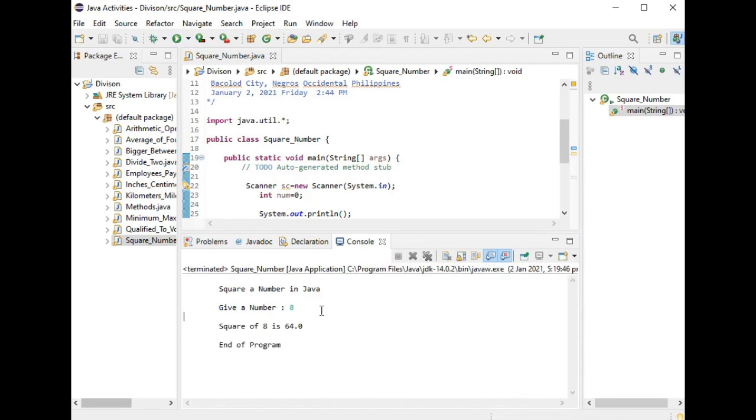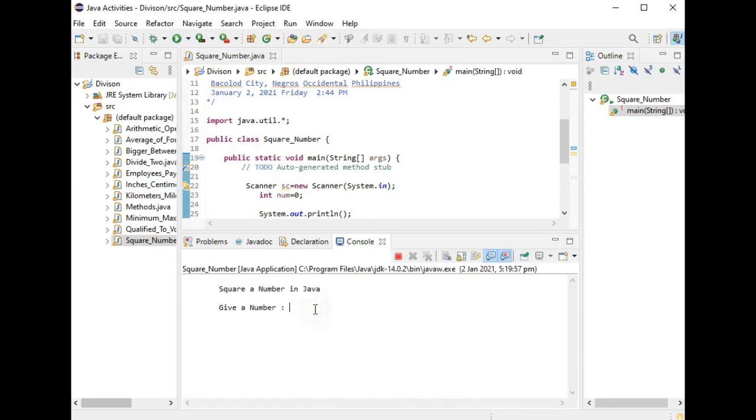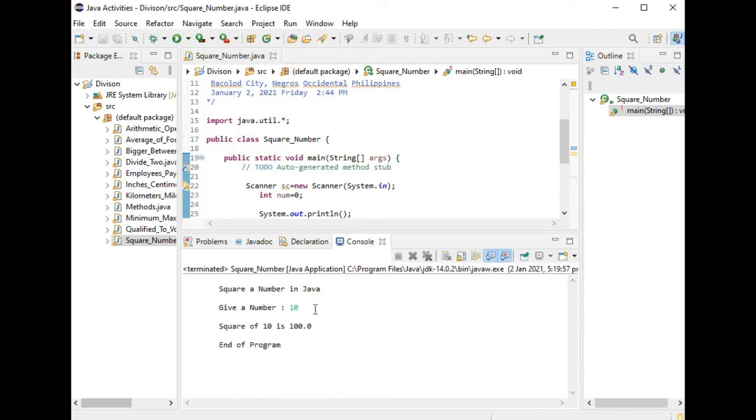For the last time, for the third time, let's say we have 10. Give a number 10. Square of 10 is 100, end of program.